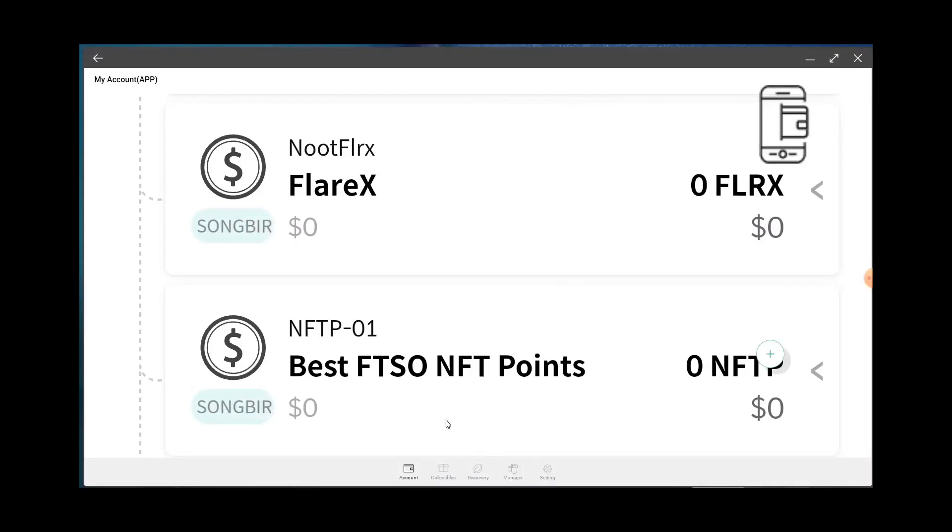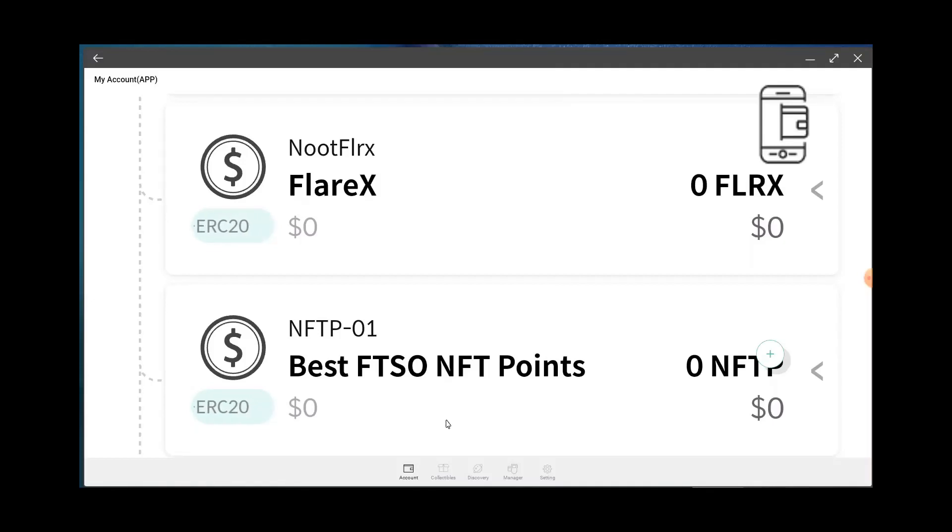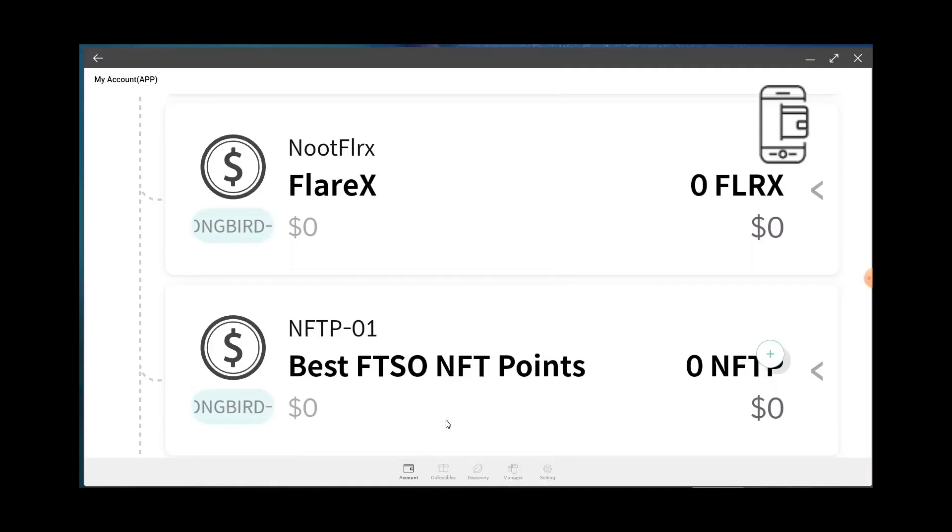Don't know, it's still a brand new wallet, brand new service. Descent's a lot easier to use, I personally think. So that's how you add the Best FTSO NFT Points.